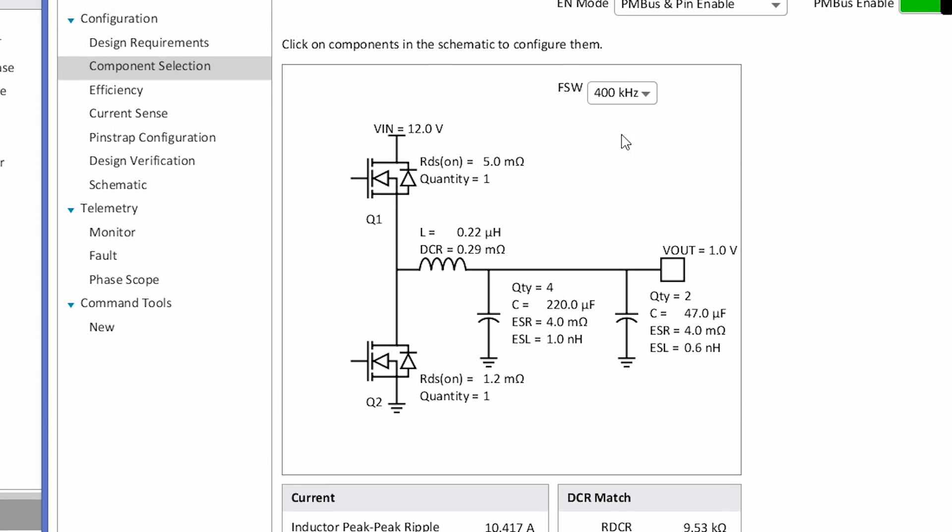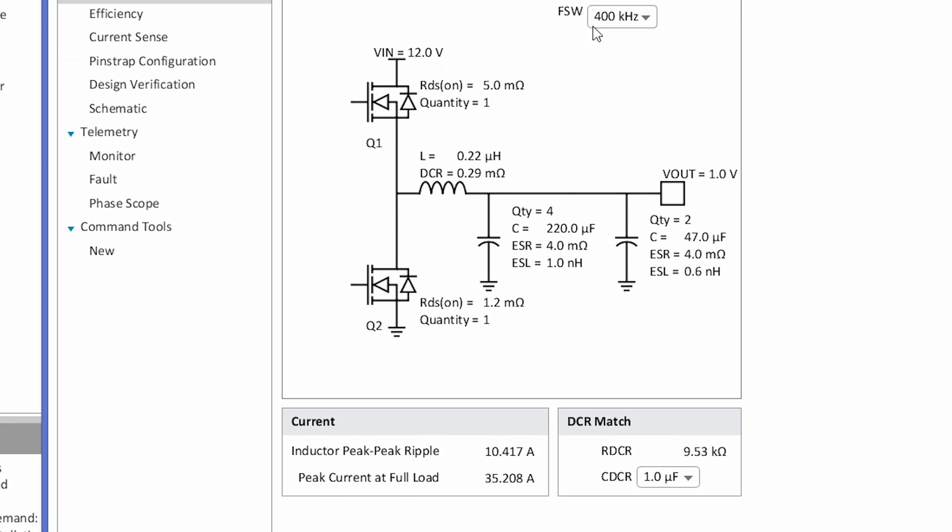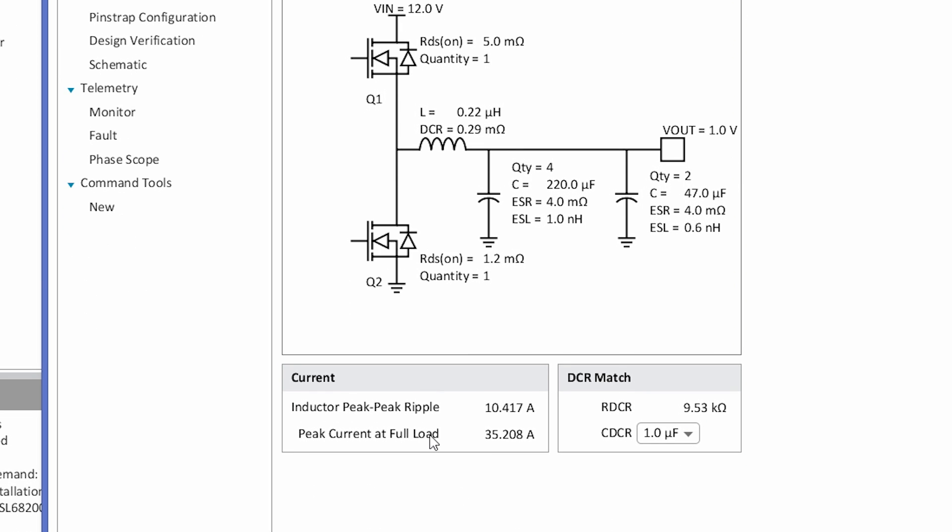You can also select the switching frequency for your design. In this case, 400 kHz. As you make design decisions, the inductor ripple current and the peak full load current are automatically calculated for you.